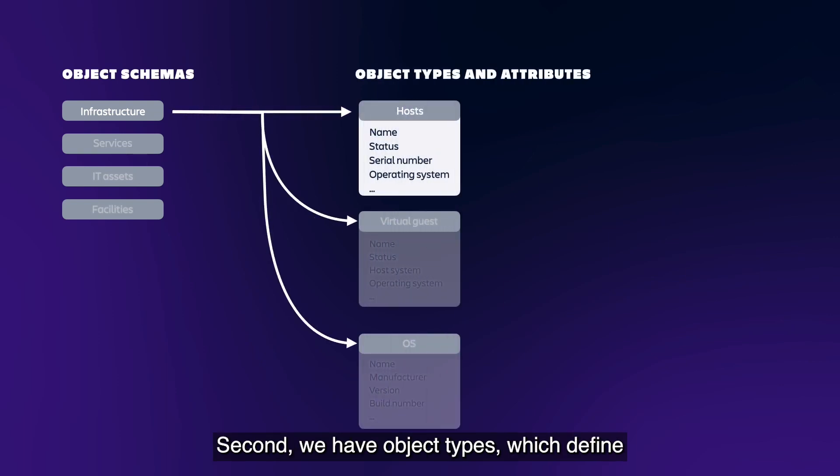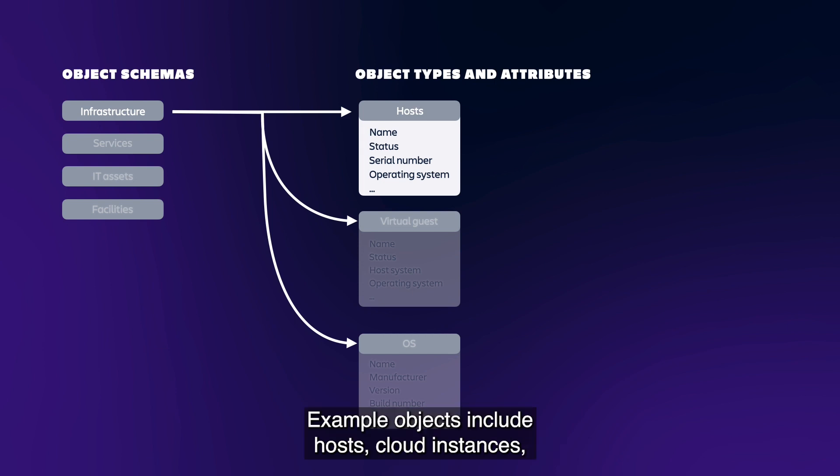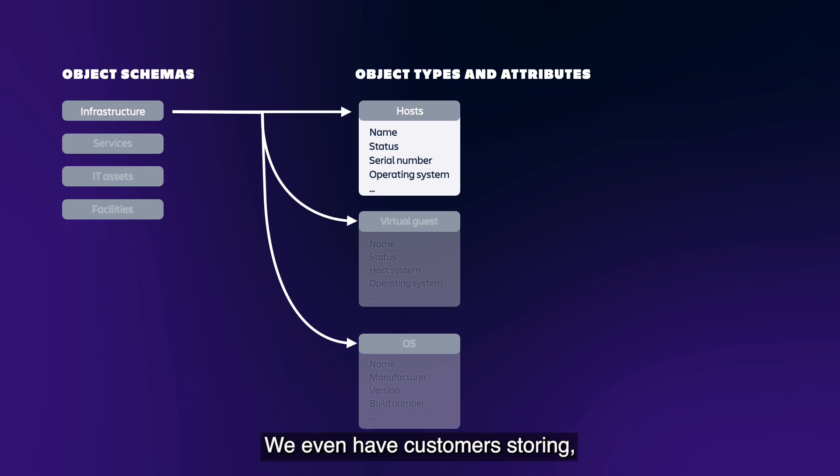Second, we have object types which define the objects that you want to store. Each of these have a set of attributes that defines what that object is. Example objects include hosts, cloud instances, monitors, anything that you, the user, want. We even have customers storing and tracking their fish, pianos, and cars.